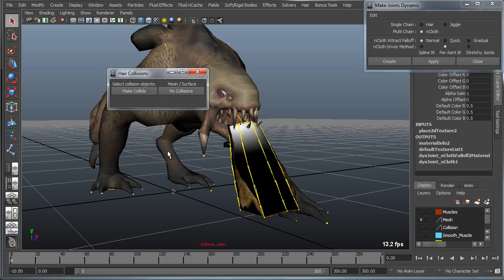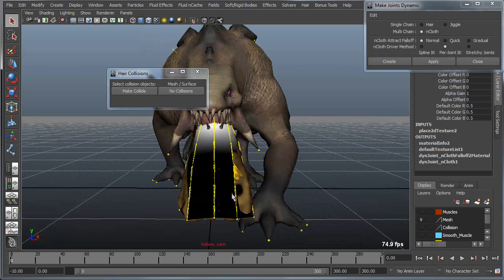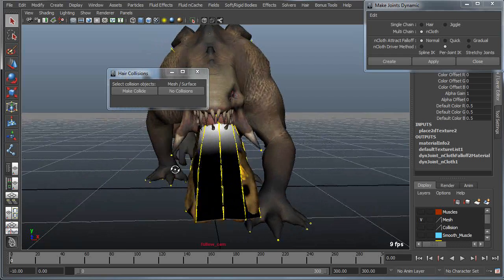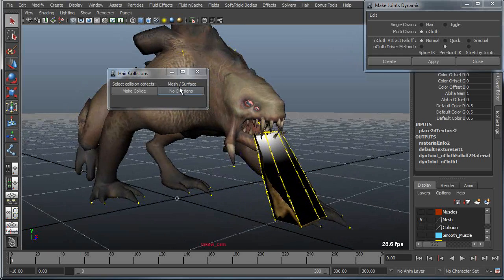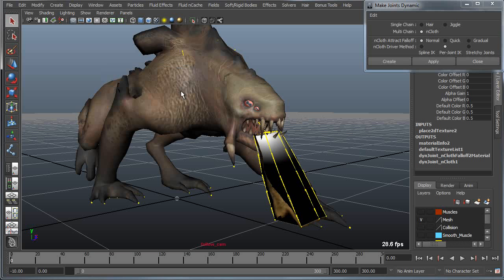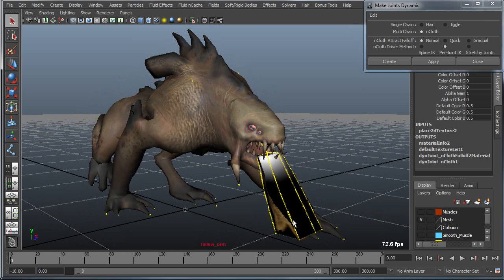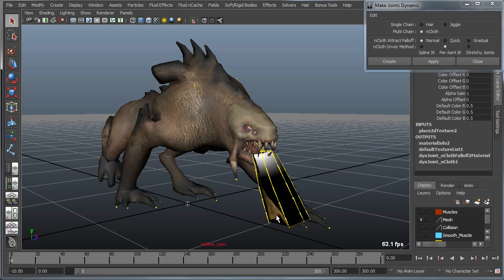Now I have the option also of colliding, for instance if I want the cloth to collide with his foot. For now I'll just set it to no collisions. You can also see here that I get a grayscale representation of the falloff, so that I can actually control how much influence the dynamics have over the length of the chain.